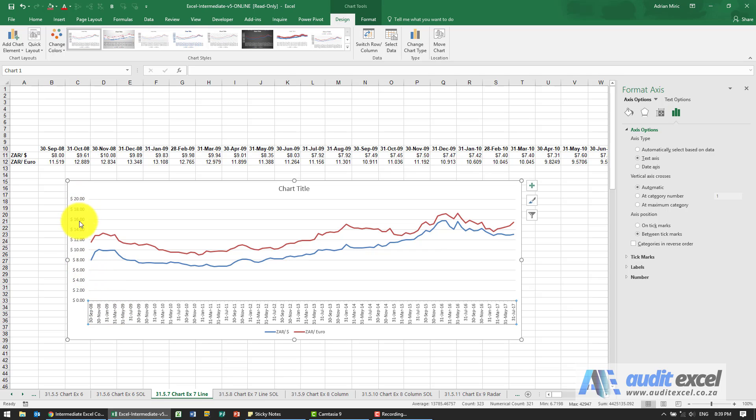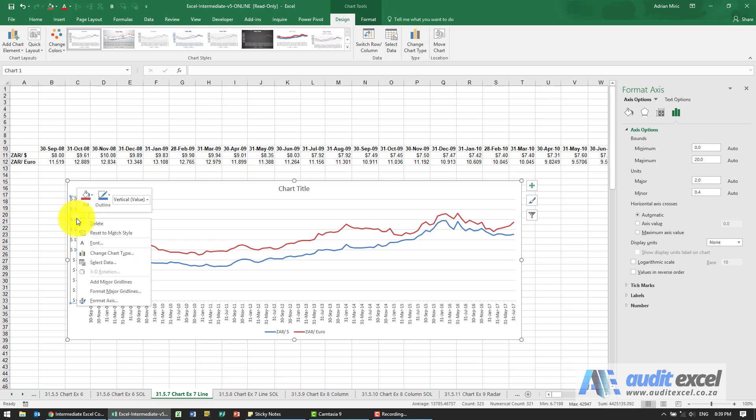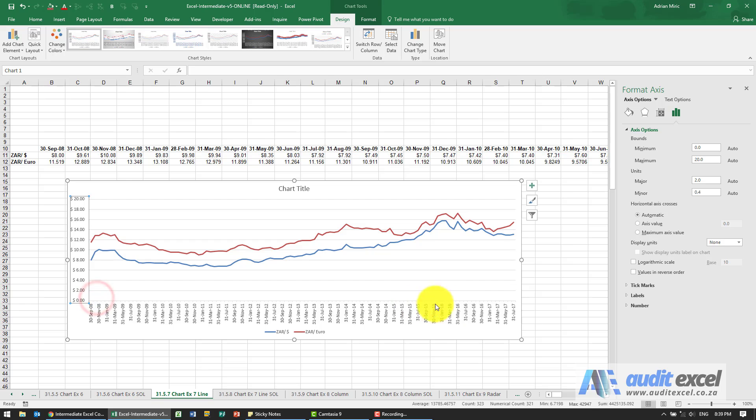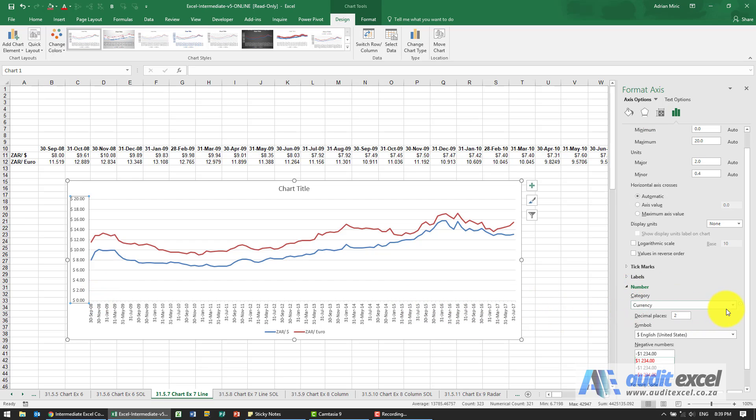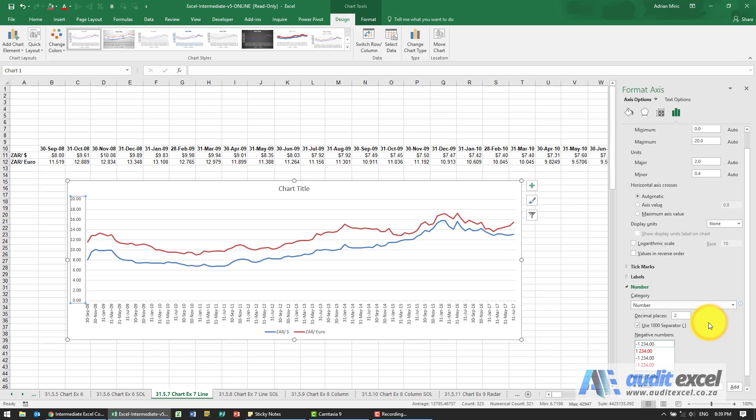Here we've got in the vertical it's taken the first one, the dollars, and assumed you want that, but these are dollars and euros, so we just want this to be a number. So again we can right-click on it, format the axes, and tell the number not to be a currency but rather to be a number.